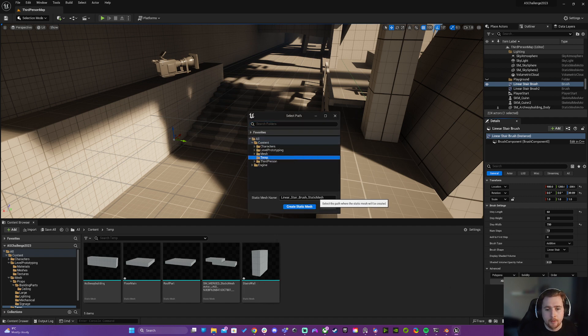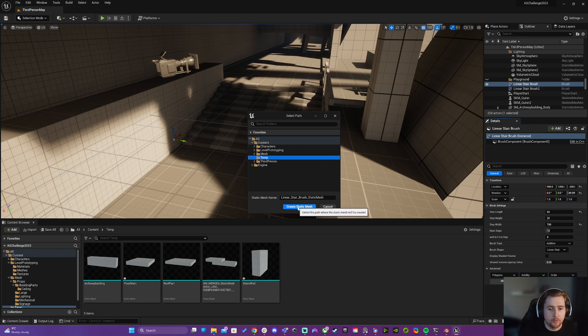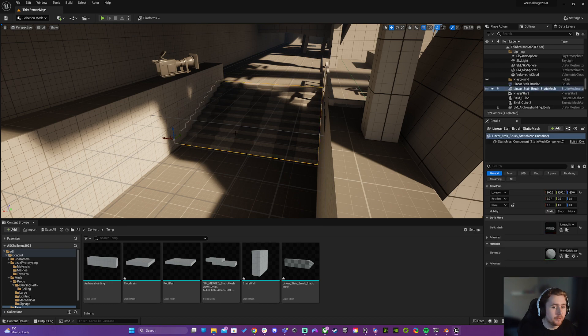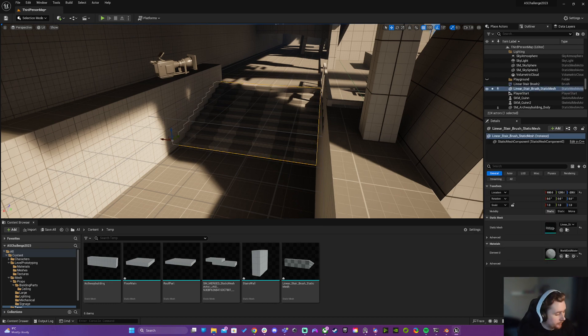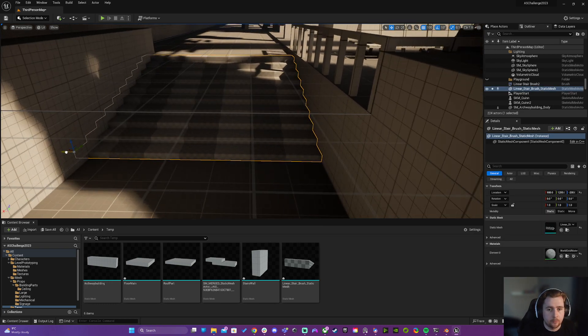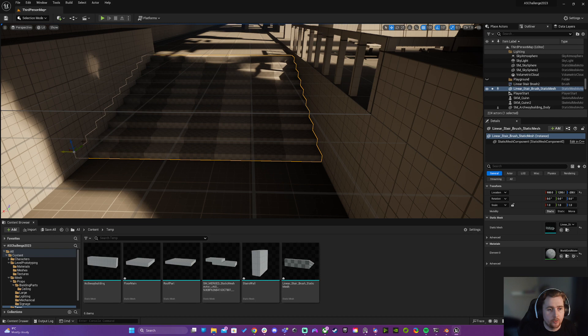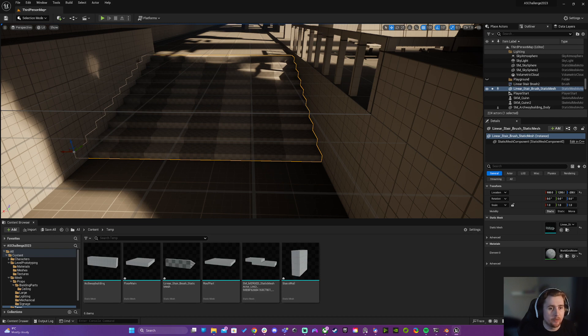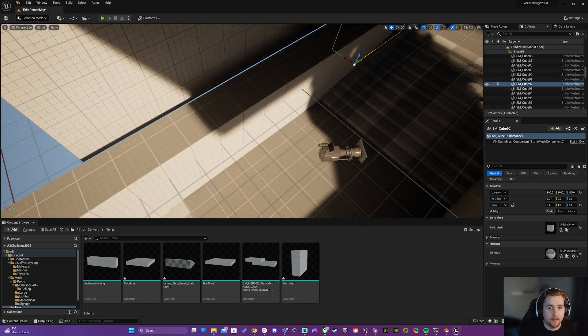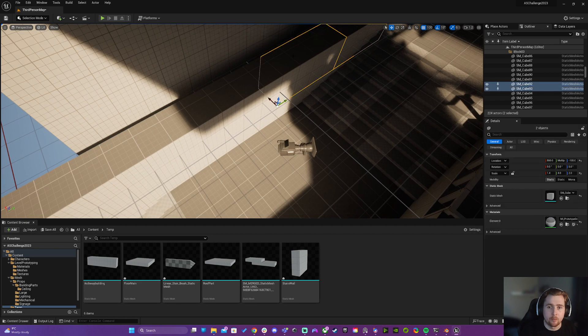So instead there's a Create Static Mesh button that's part of the BSP. We'll do Create Actor, temp, and that looks like a pretty good name. It's already converted to static mesh. It looks like my BSP was going through the wall there, maybe I can bring these walls away very slightly.